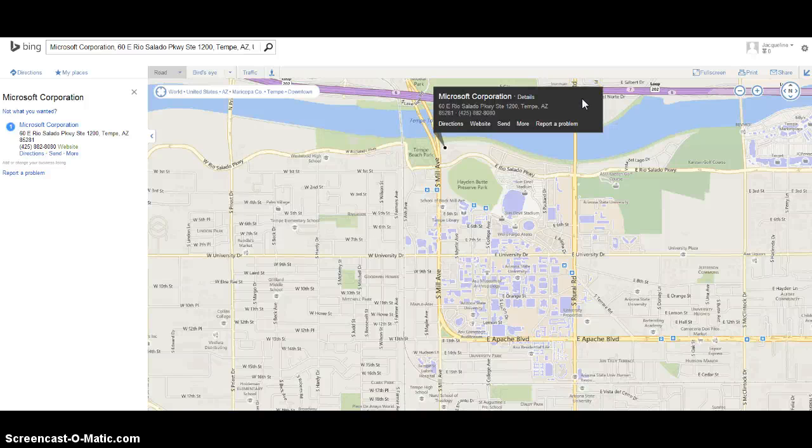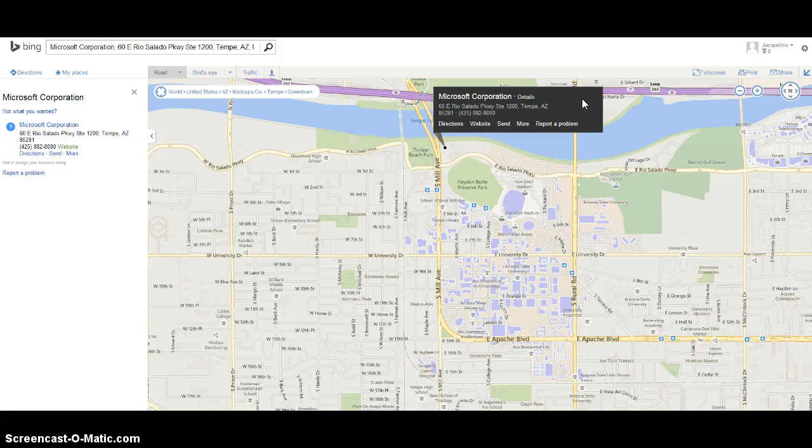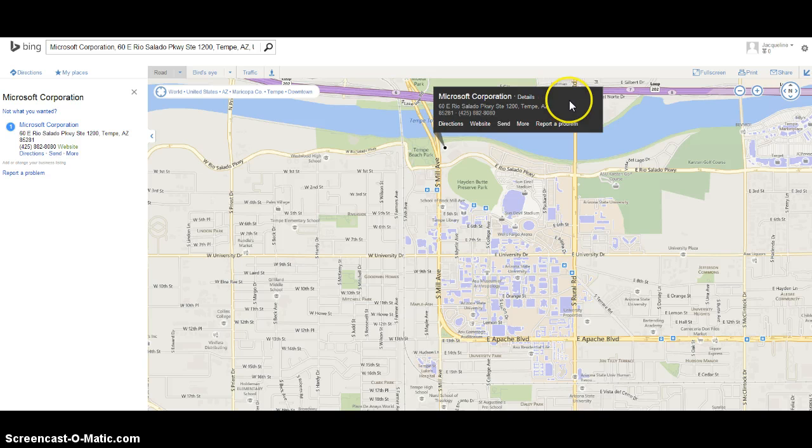Our last post covered how to embed a Google Map, but some people might have a preference for Bing instead. Bing offers a similar way of embedding a map into your WordPress page and it's very simple. I'm going to show you right now.